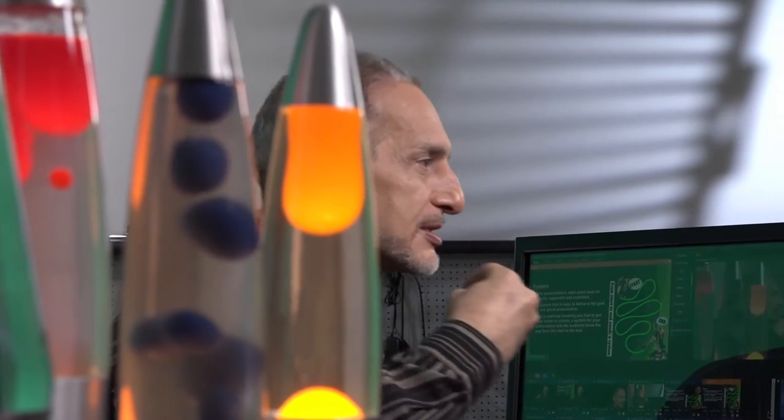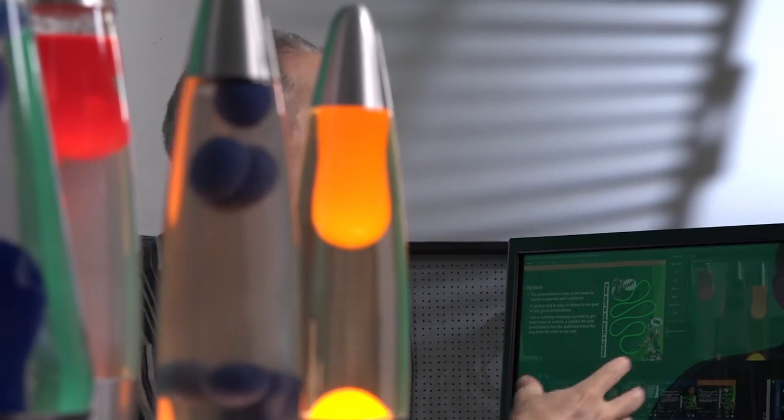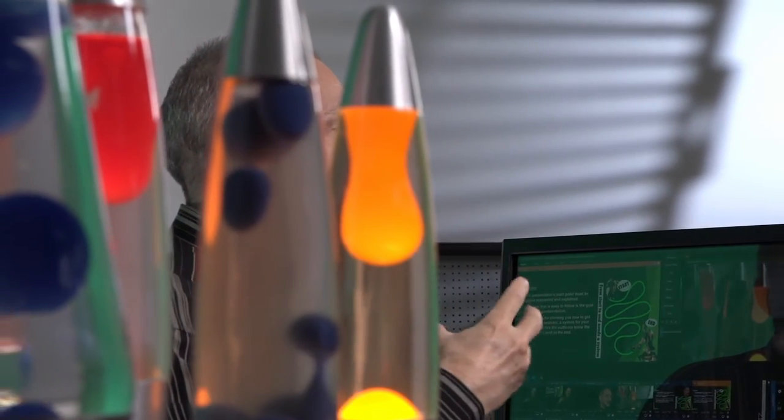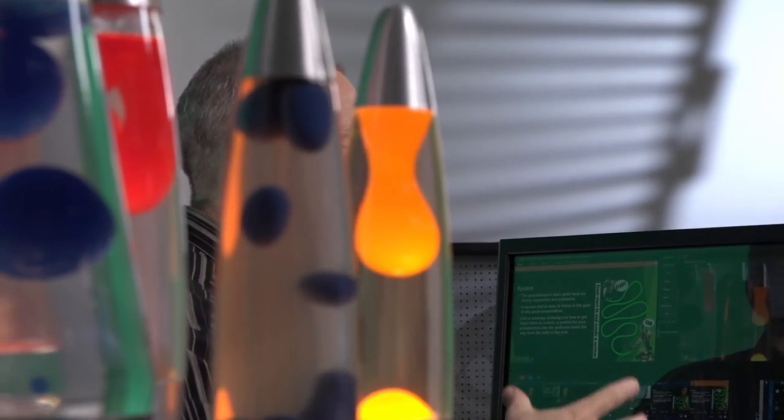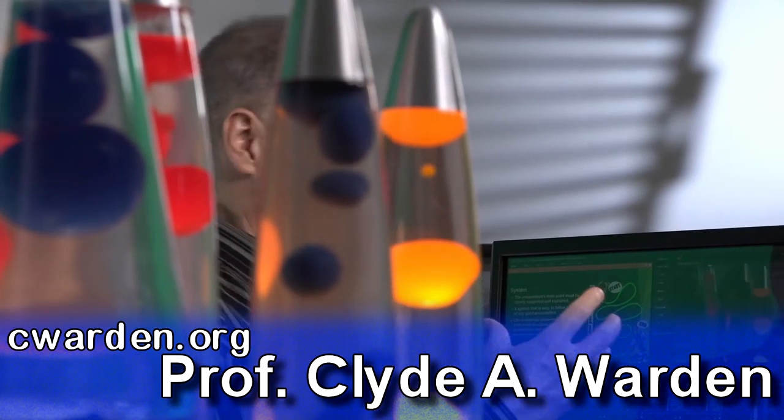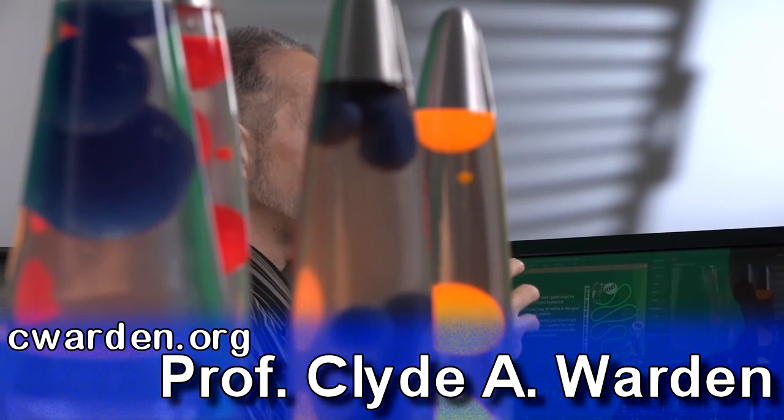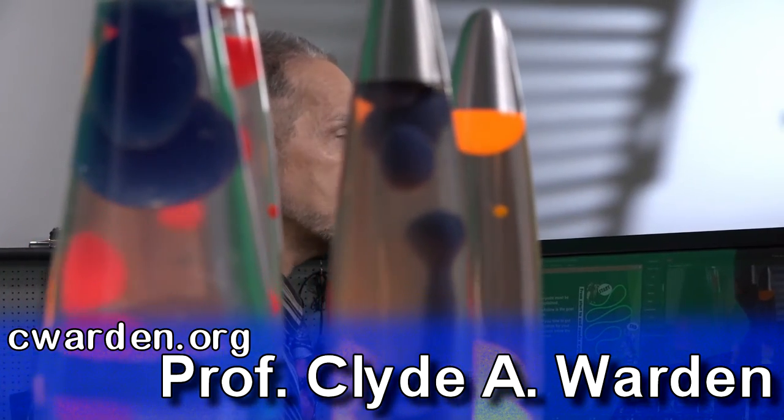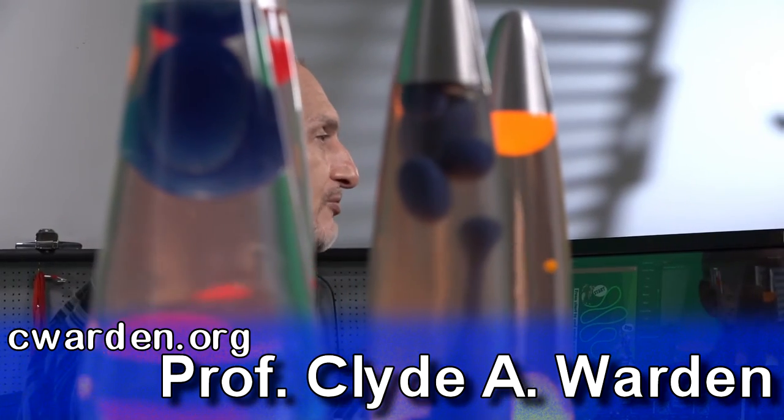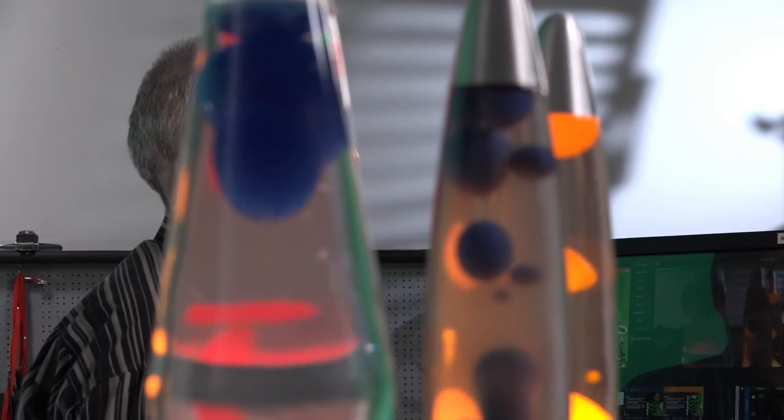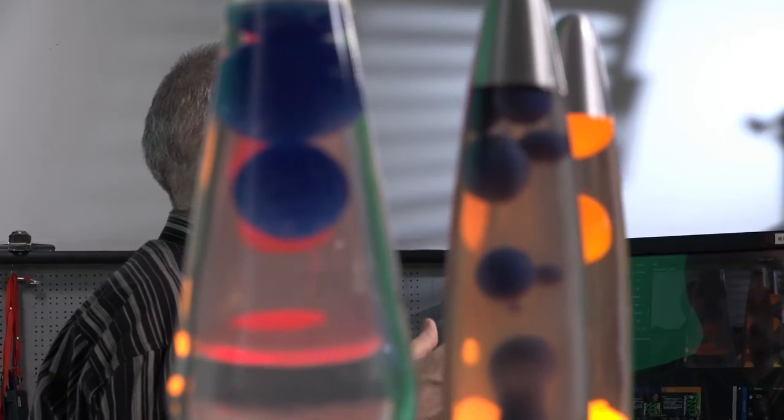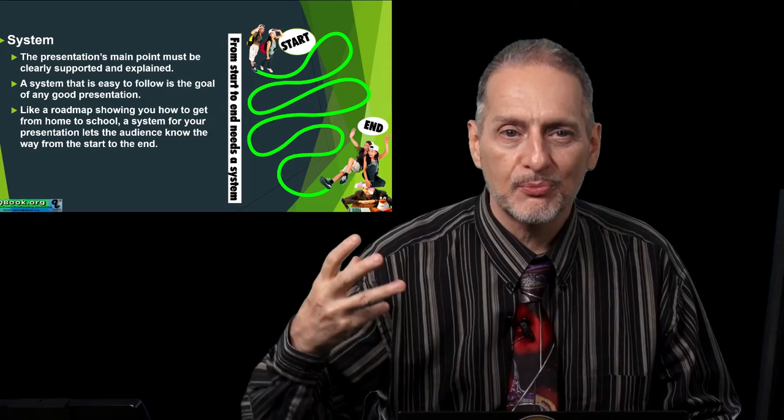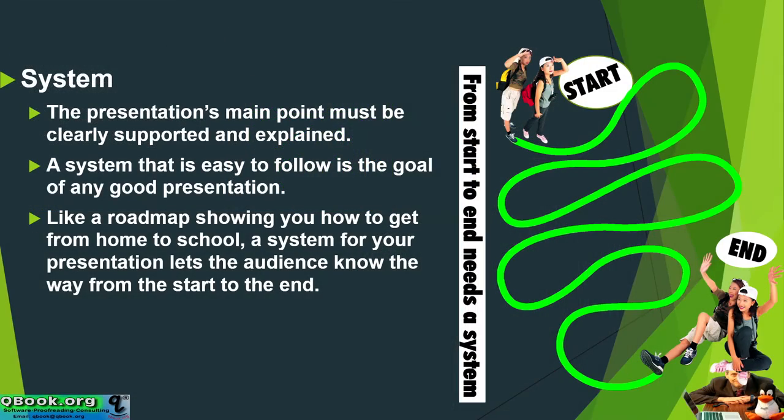But it's the way to support it, to convince them so that they feel, yes, this main point makes sense. This main point is true. These findings are valid. This information is important. This company really does have this interesting product. So that's the way that the system functions. It's a way to bring the audience along with you, to help them follow you like a road map.